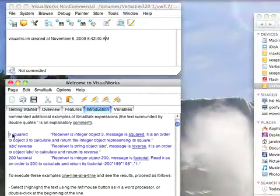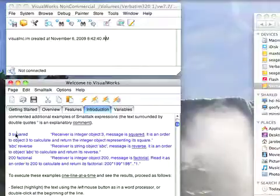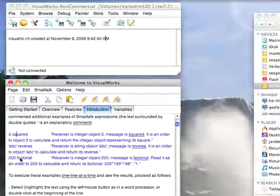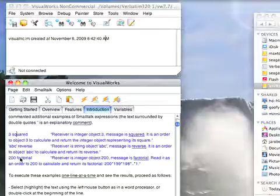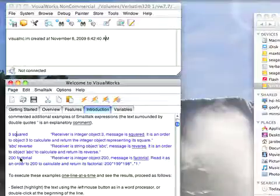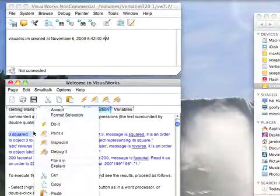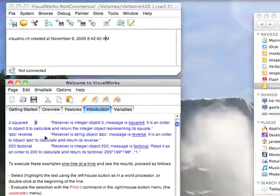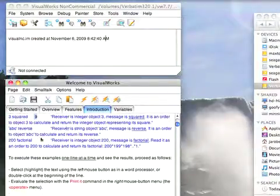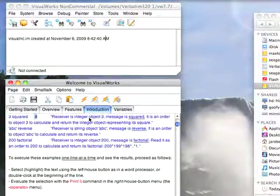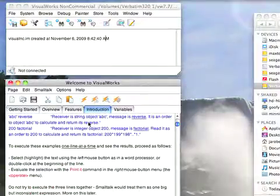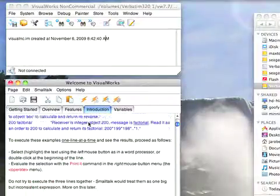Let's get to some real examples. Number three squared. I have the squared message being sent to three. I have ABC reverse, 200 factorial. These are all what we call unary messages, meaning we have an object and a message being sent to it with no arguments. We just have a single message, so it's unary. These all give you exactly what you would expect, and there are comments here if you're unsure.